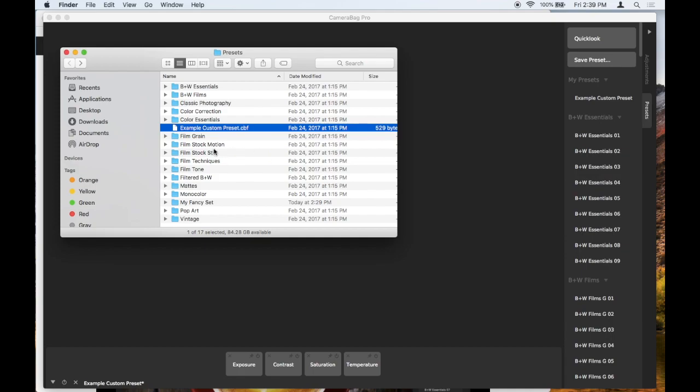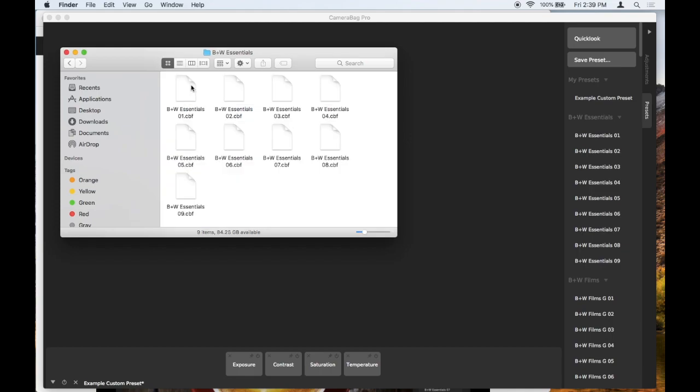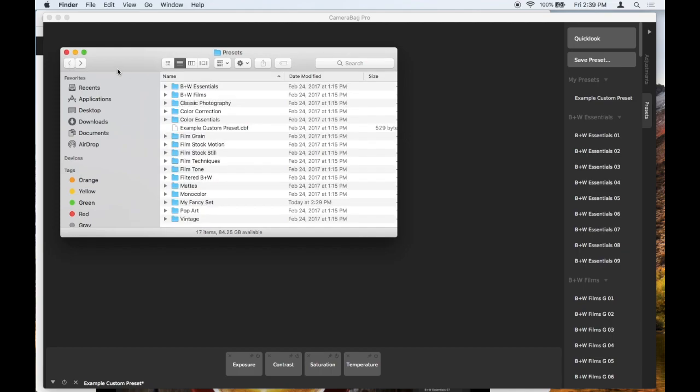If you're looking for a preset within one of these sections, you can just open up one of these sections and see all the presets there. So if you're transferring between CameraBag Photo and CameraBag Pro, you just open up this same folder from within CameraBag Photo with CameraBag Pro and you can copy over whichever ones you want.